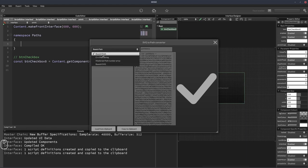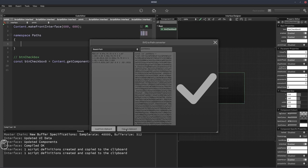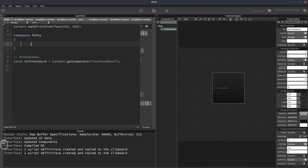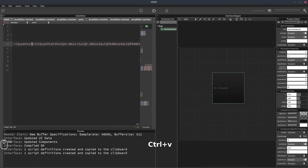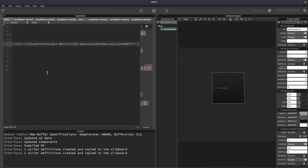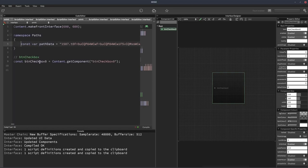If you don't get it as a string like this, just make sure in this dropdown here it's selected on base64 path. We'll copy that to clipboard and now we'll paste that in here. We have to add a semicolon on the end because HISE doesn't do that for us.